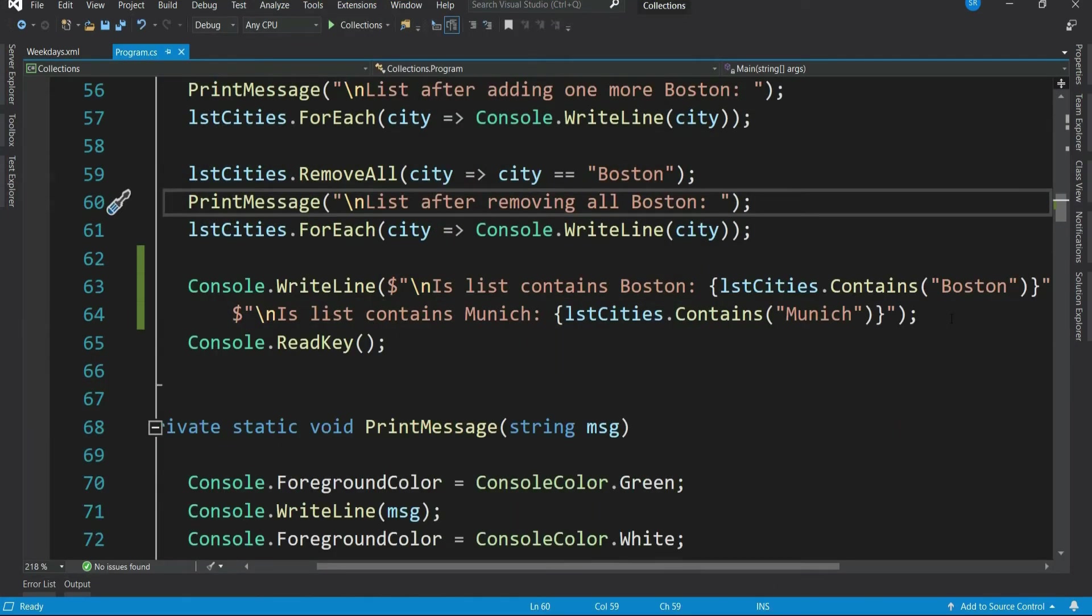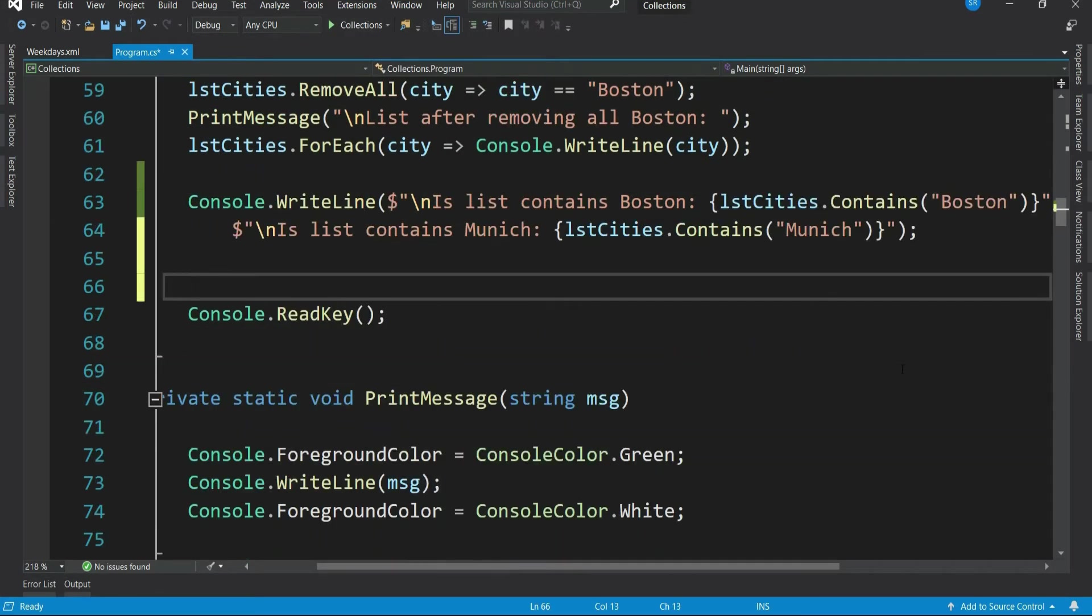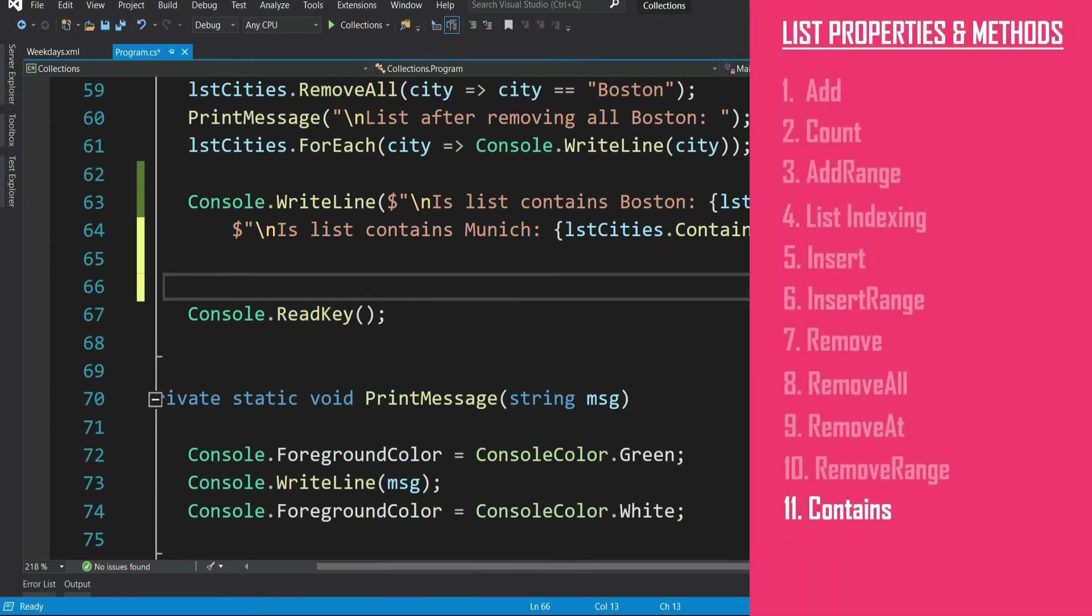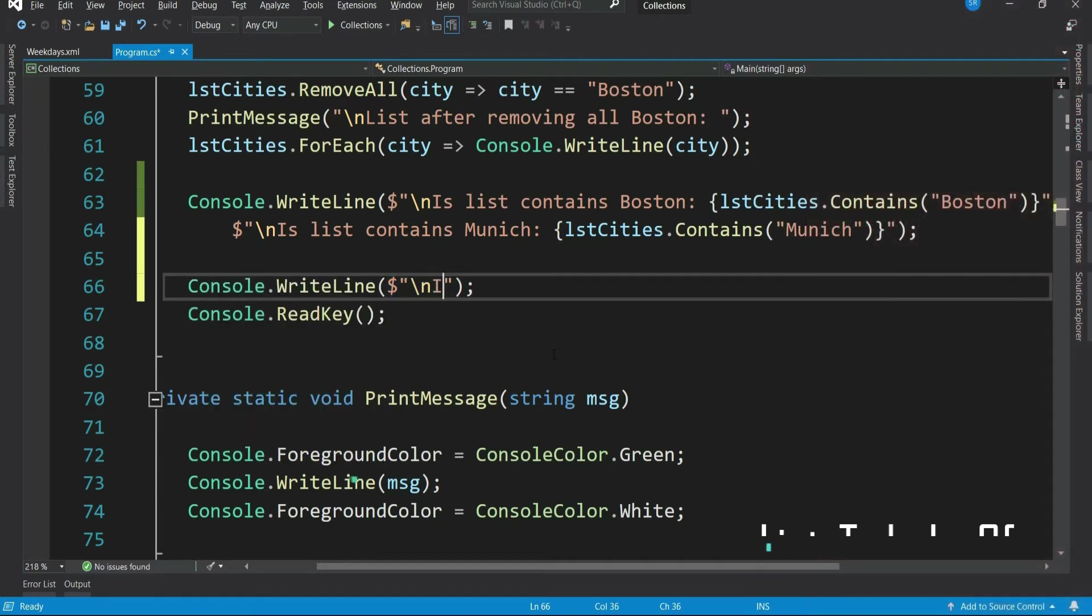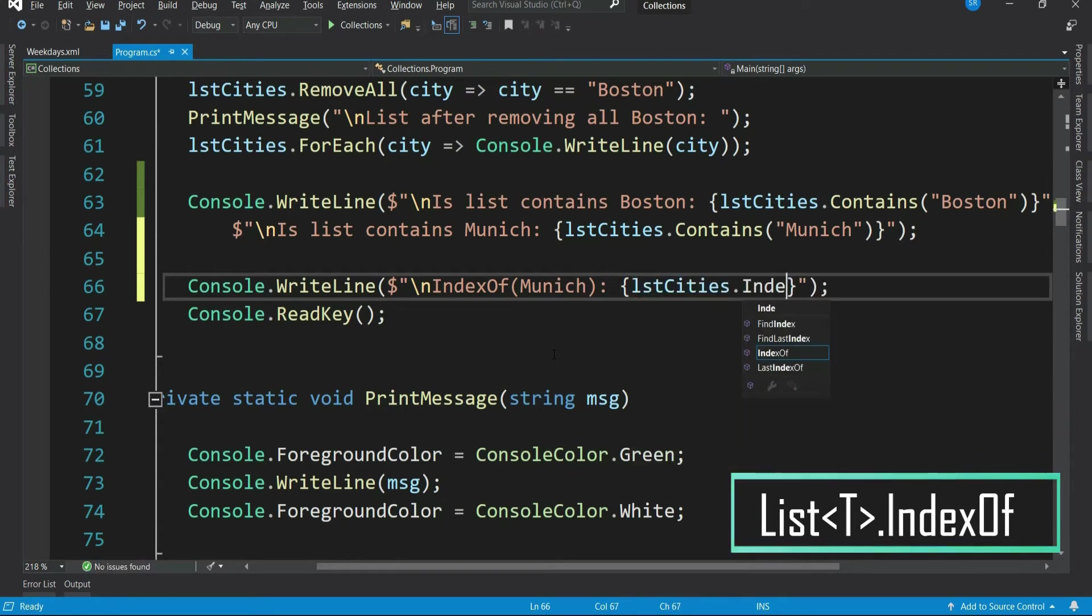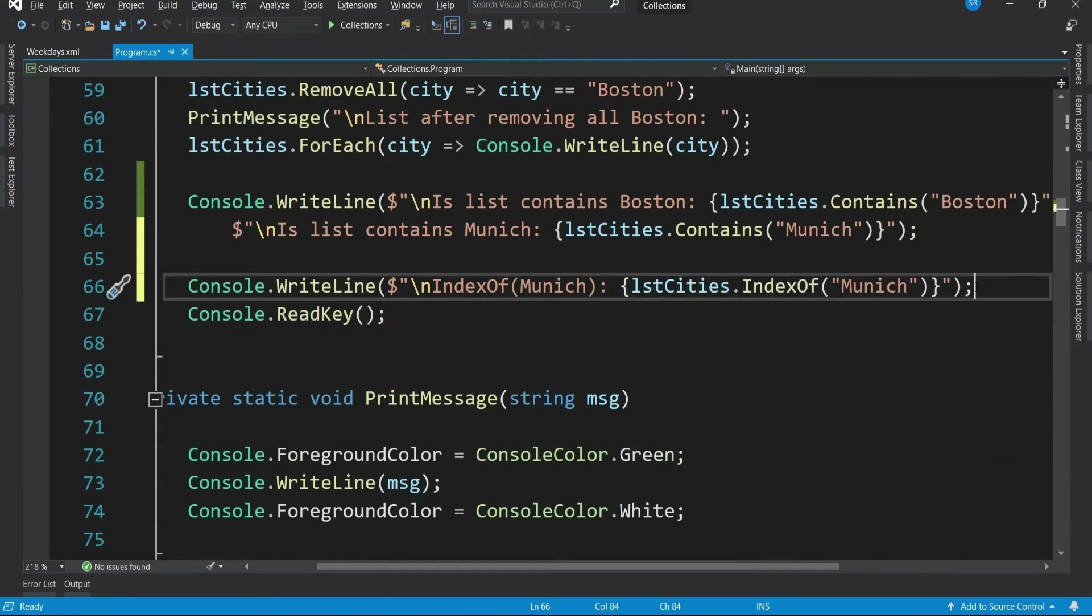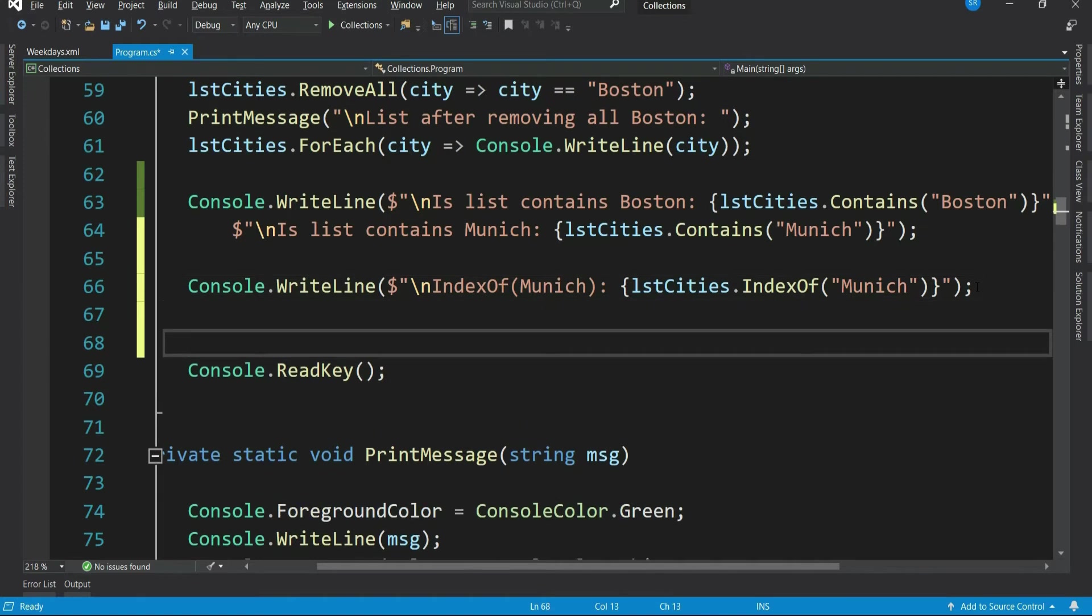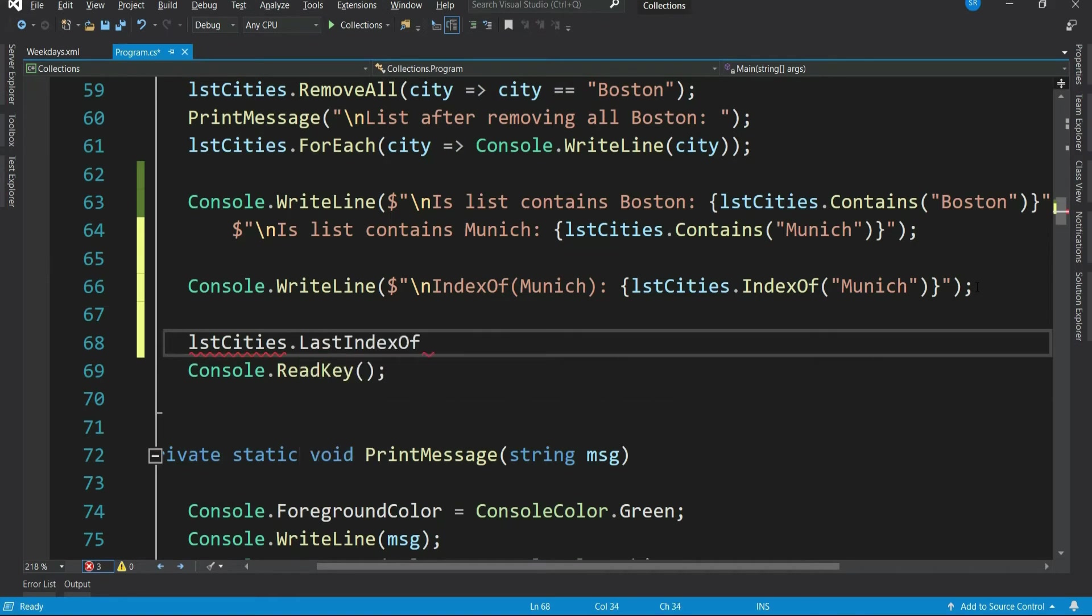If you wish to find the index of elements in the list, then there are methods like index of, last index of, find index, find last index. Let's see index of method. So it will give you the index of first occurrence of Munich in the given list. Similarly, you have last index of. It gives the last occurrence of Munich in the given list.